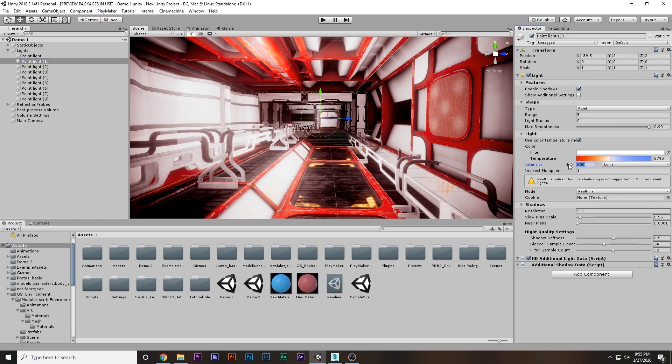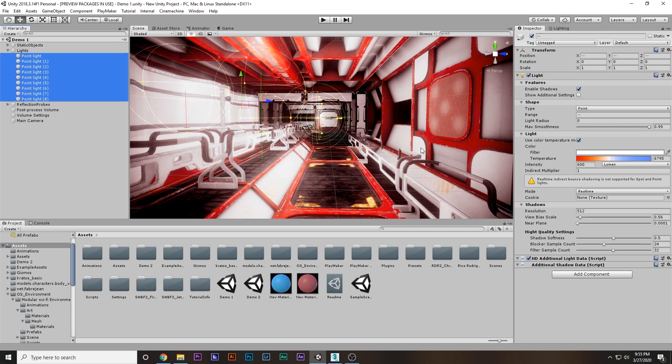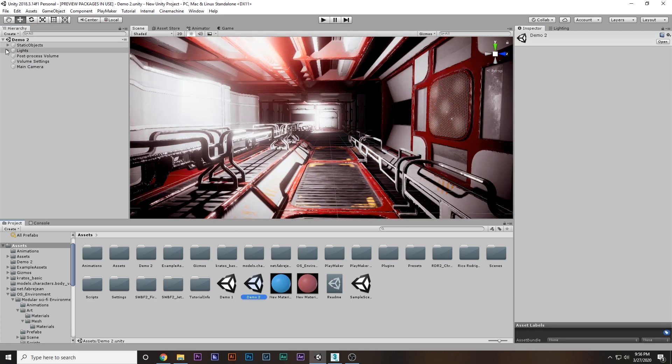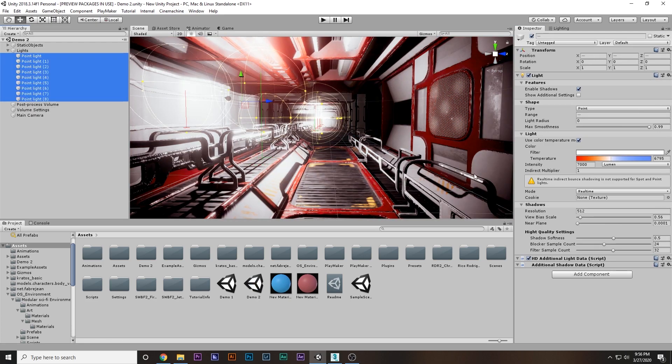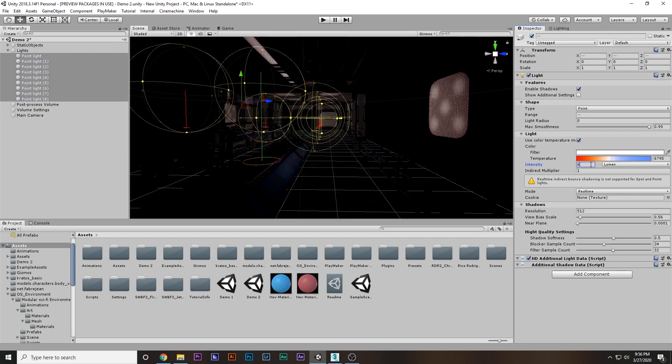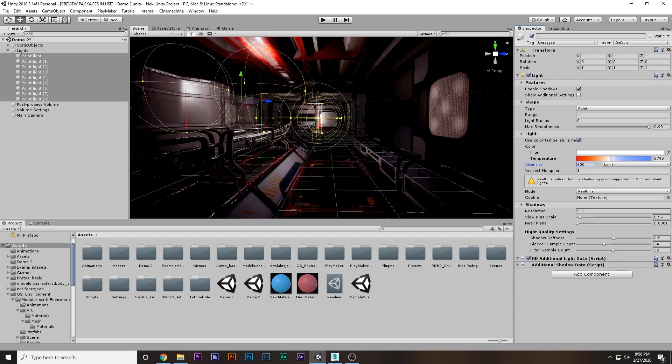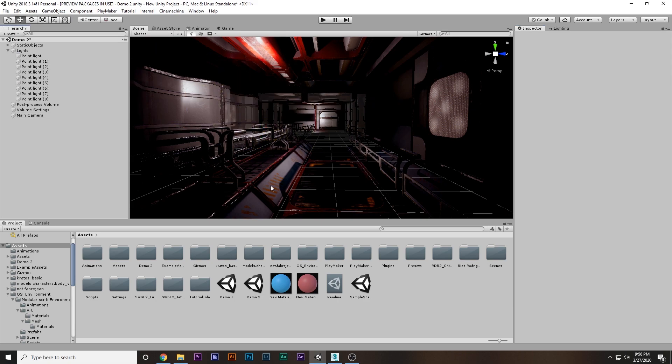If I come back to demo scene one, the lights are set to 600. All the point lights have intensity of 600. You can see the difference if I come here, select the lights, and set them back to 600.